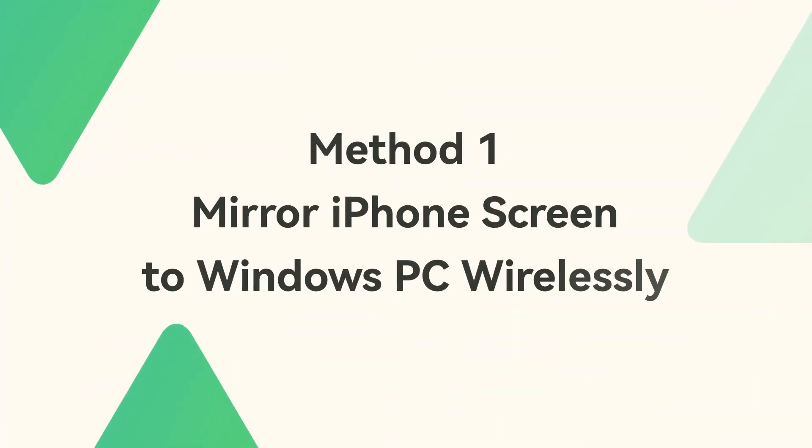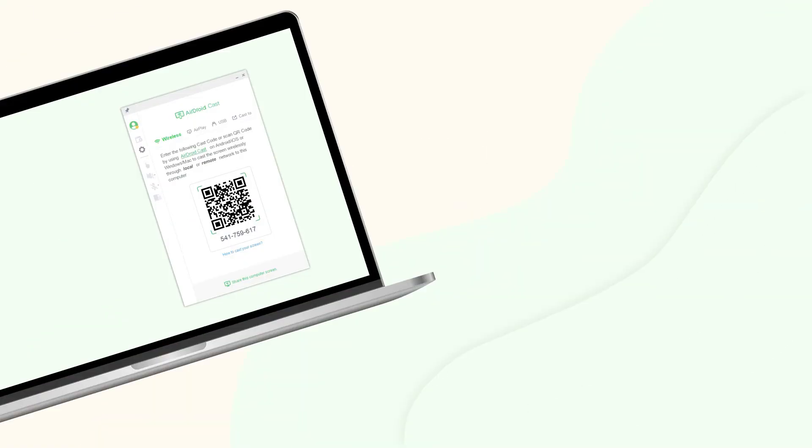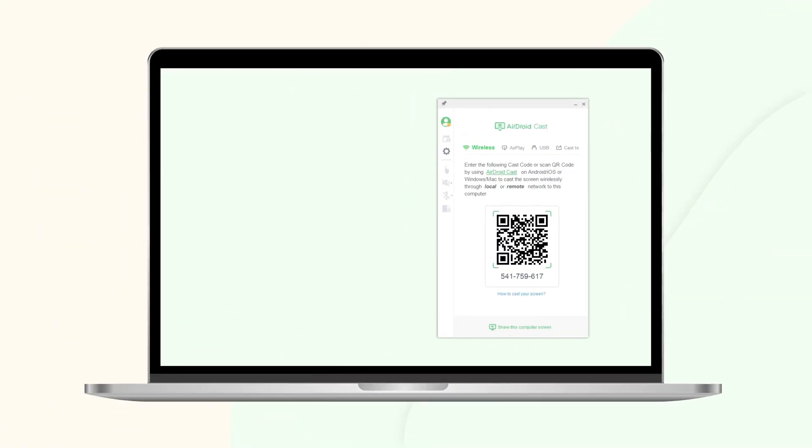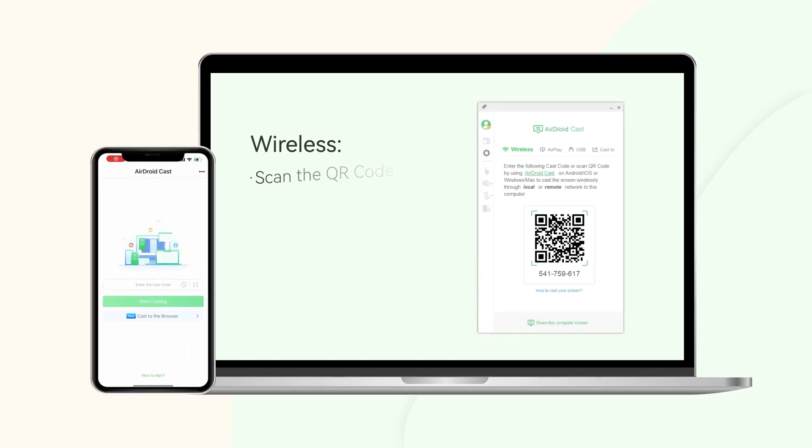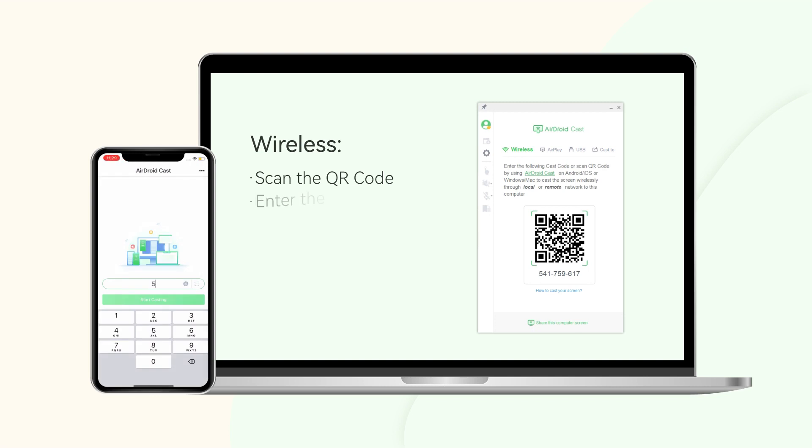Method 1: Mirror iPhone screen to Windows PC wirelessly. If you want to connect your iPhone to Windows PC wirelessly, choose Wireless, and you can use your iPhone to scan the QR code or input the 9Cast code shown on your PC.